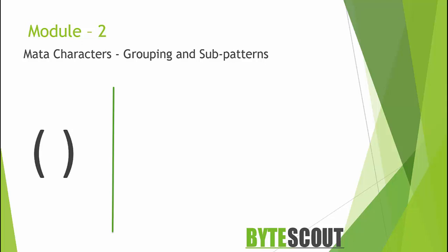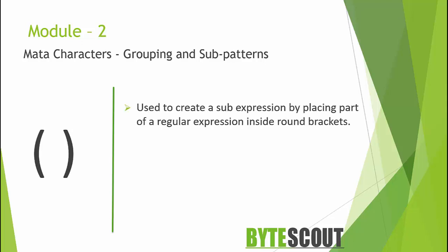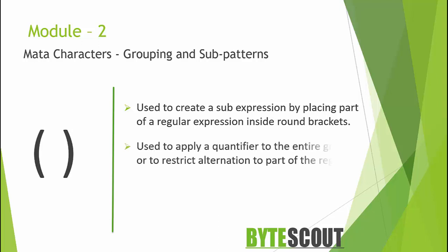The grouping operators have multiple functions. They are used to group things together by placing part of a regular expression inside round brackets or parenthesis. You can group that part of the regex together. This allows you to apply a quantifier to the entire group or to restrict alternation to part of the regex.